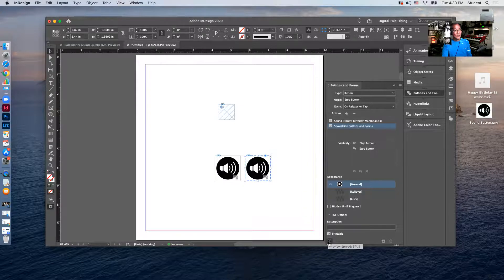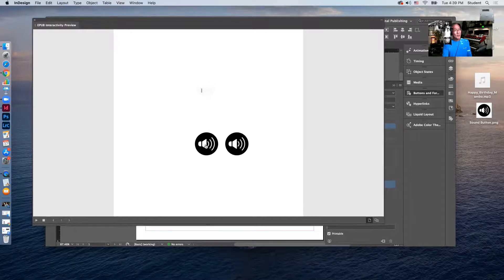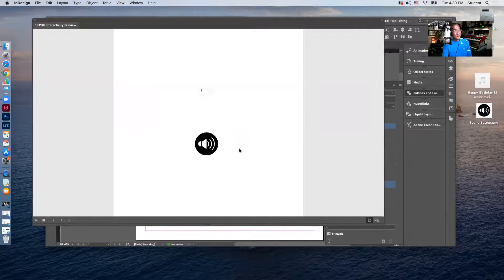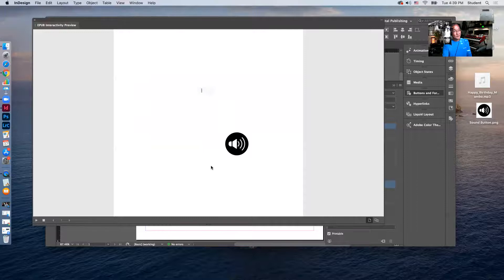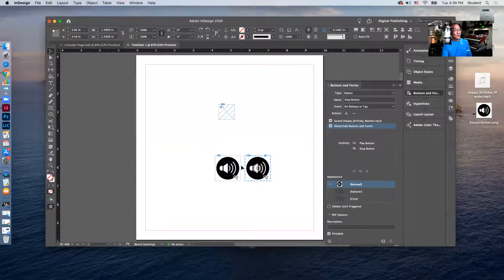To test this out, I'll click 'Preview Spread EPUB.' I have two buttons — this represents the sound file, and I'll show how to hide it in a moment. When I click the play button the music plays, and when I click the stop button the music stops. Notice how clicking the stop button makes the play button show up, and clicking the play button makes the stop button show up — it works.